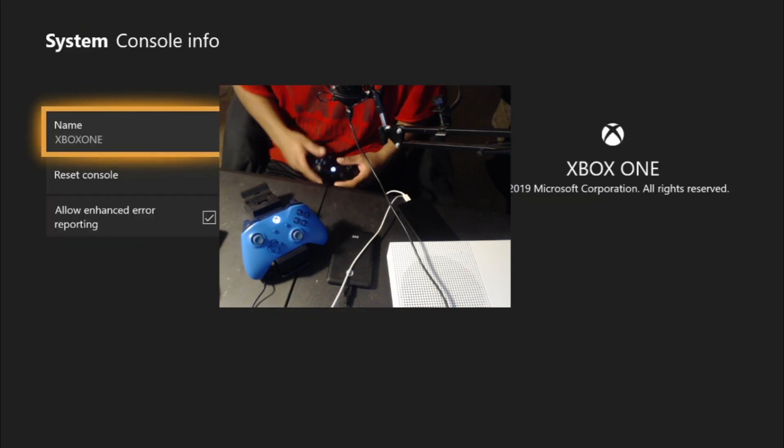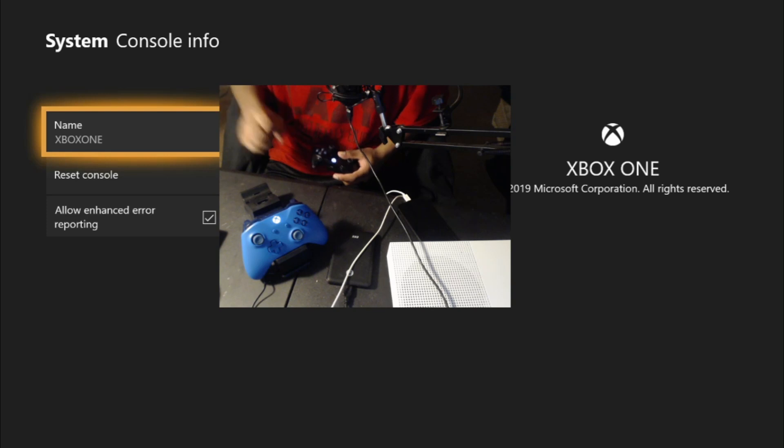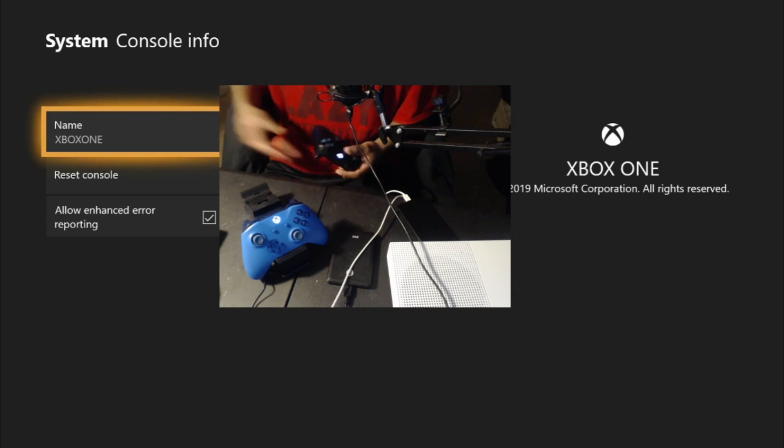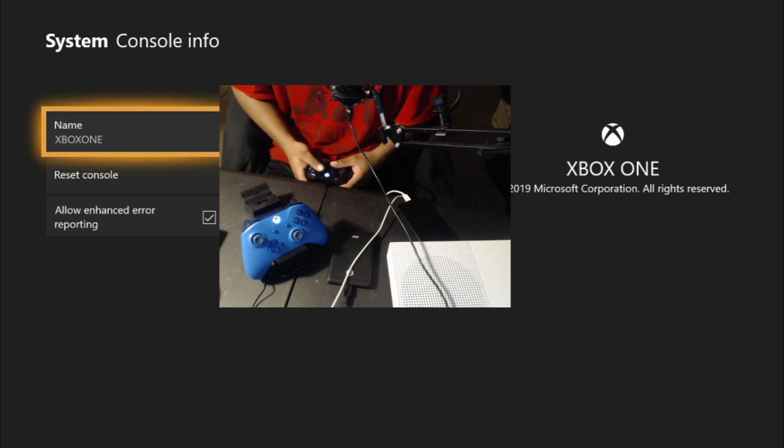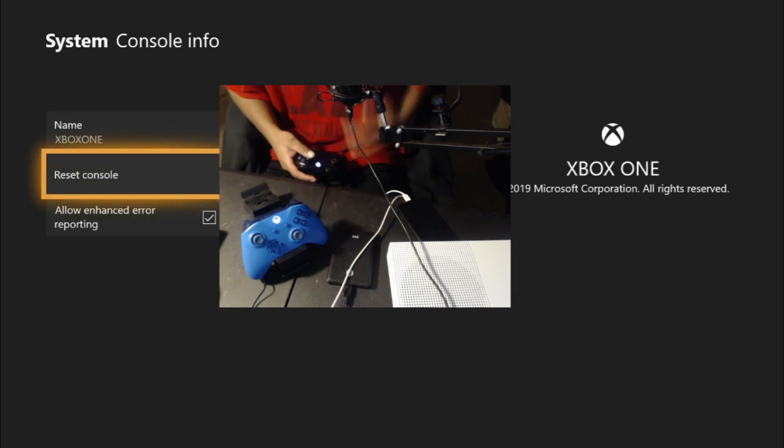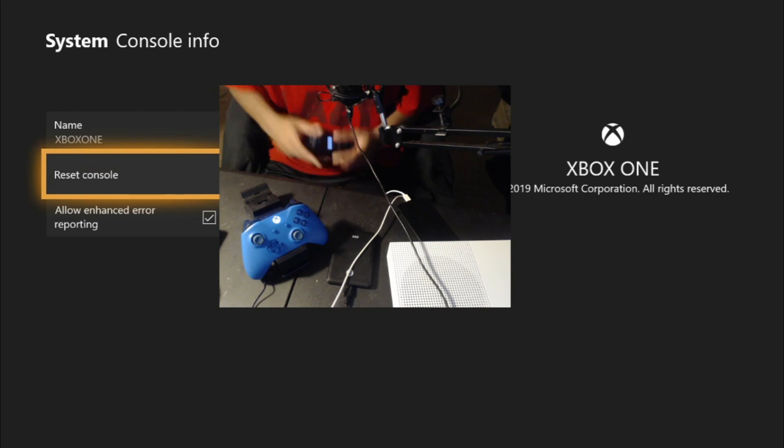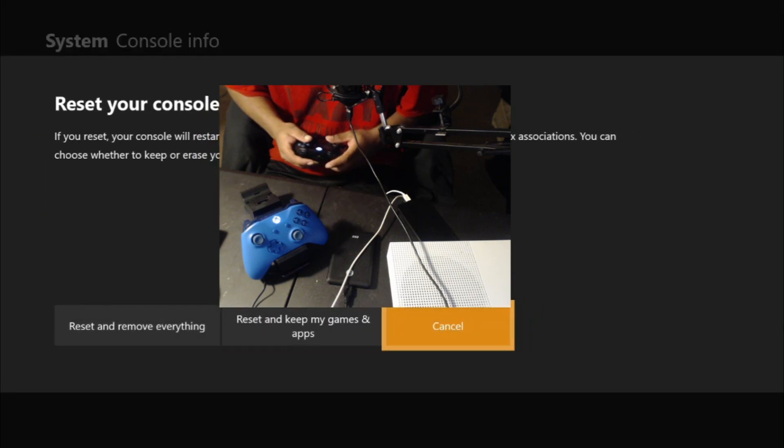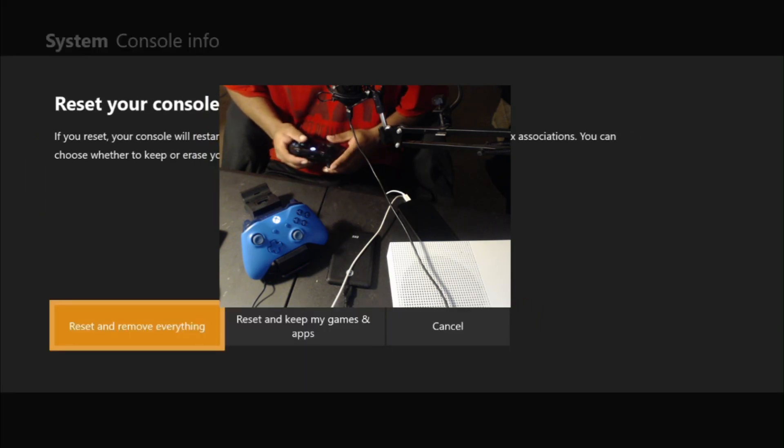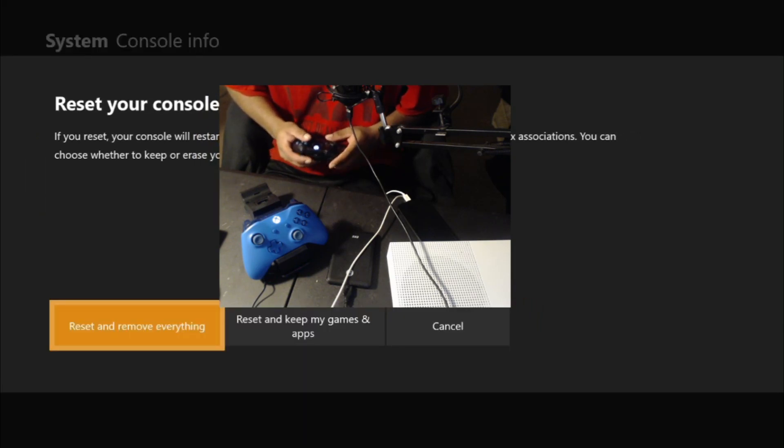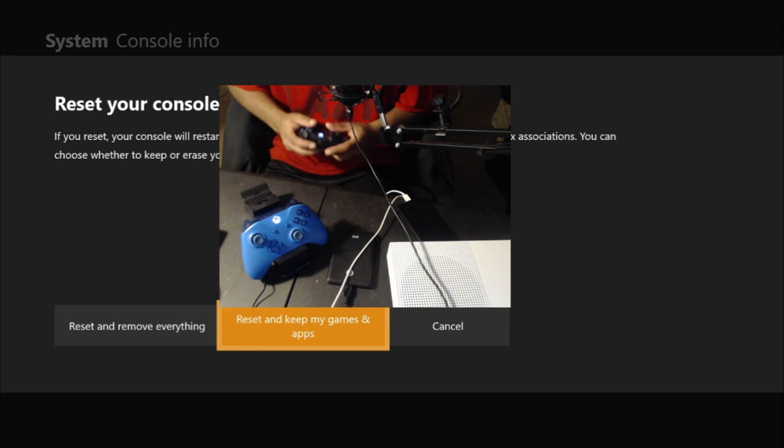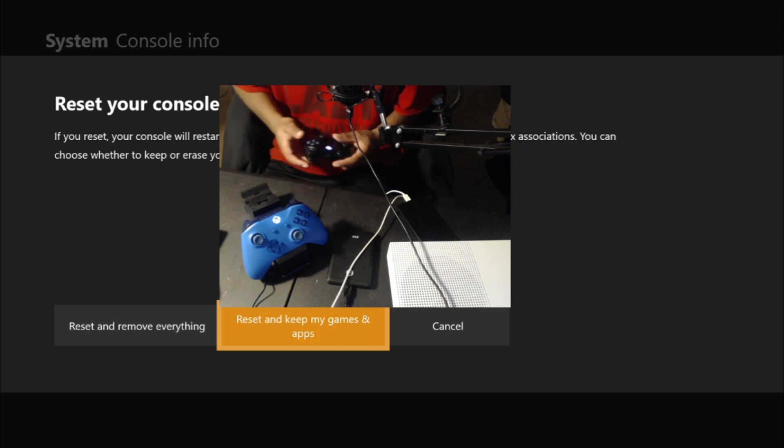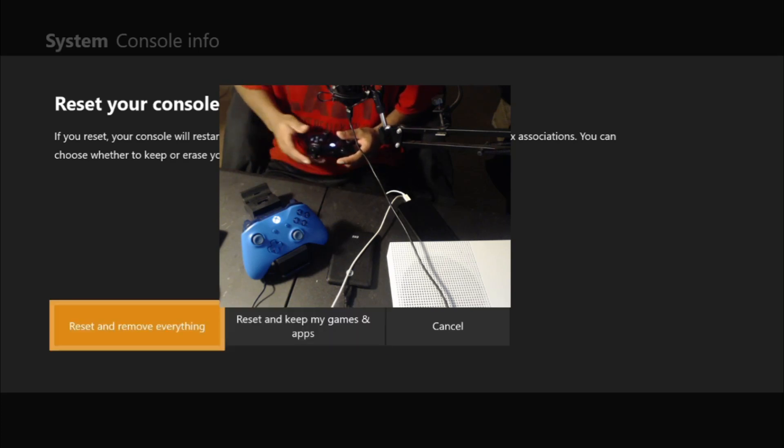So all your information to your console, your console ID, the OS version, basically which needs to be updated. You need to go right here, you need to go right here. Okay, go to reset console. And you want to go here to reset and remove everything. You don't want to go here, I've tried this one, it did not work. You can go here if it works, it works, you know what I mean, but I prefer to go here.